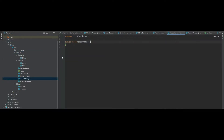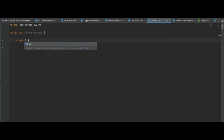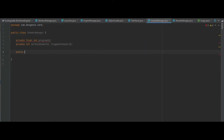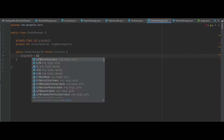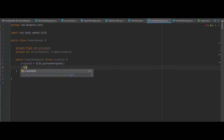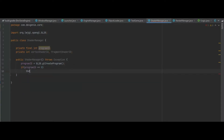First you will want to create a ShaderManager class inside of the core package. We'll also need a private final int of programId and two further private ints of vertexShaderId and fragmentShaderId. In the constructor of the ShaderManager, we need to make sure this throws an exception. First we do programId equals GL20.glCreateProgram. We can then check to see if program equals 0, and if that's the case we throw a new exception to tell the user that we could not create the shader.